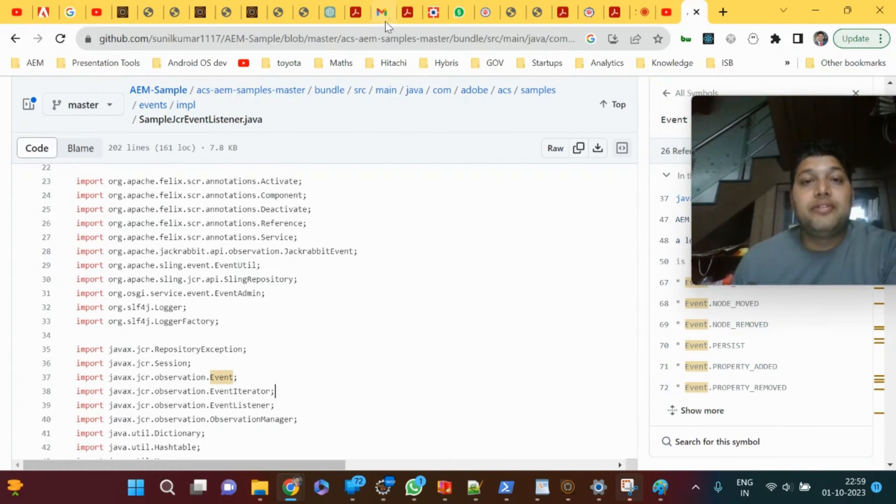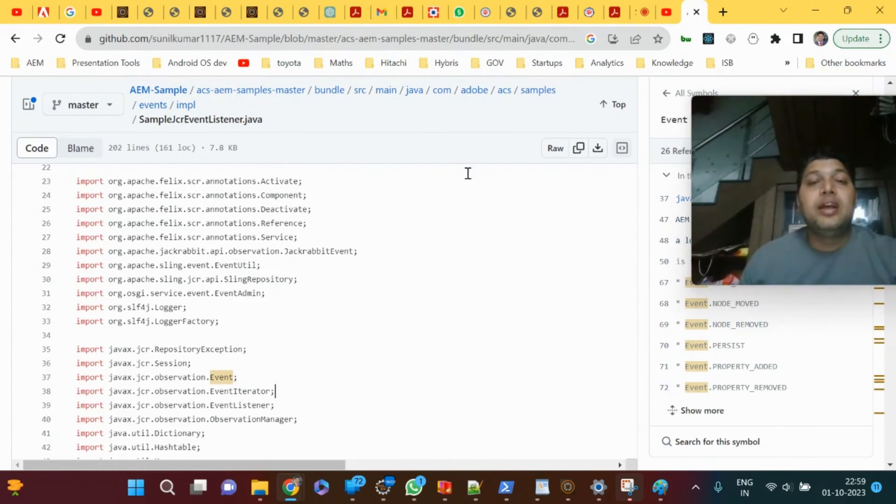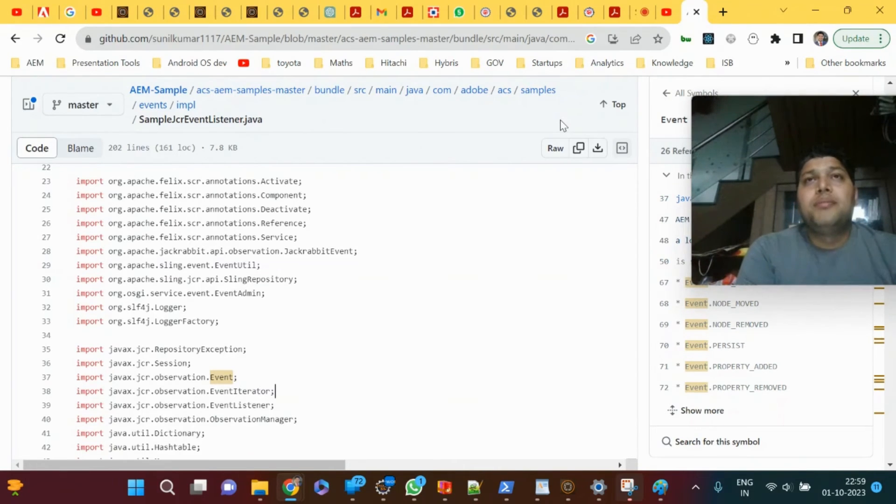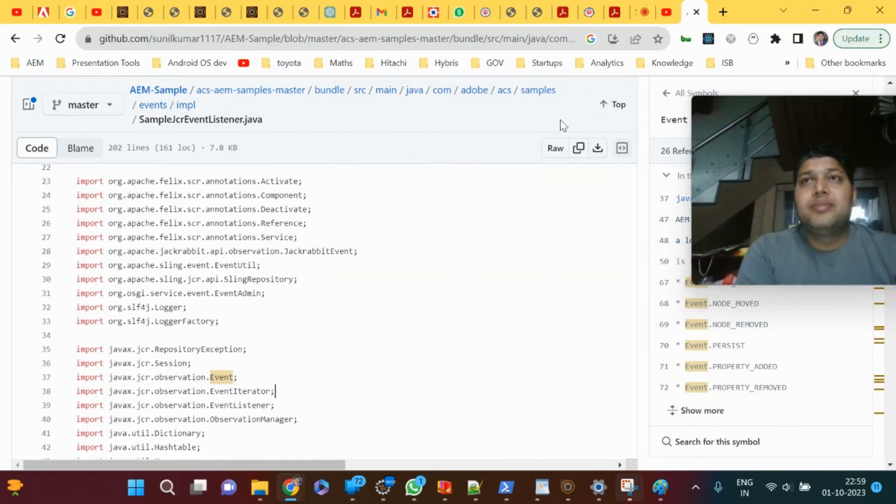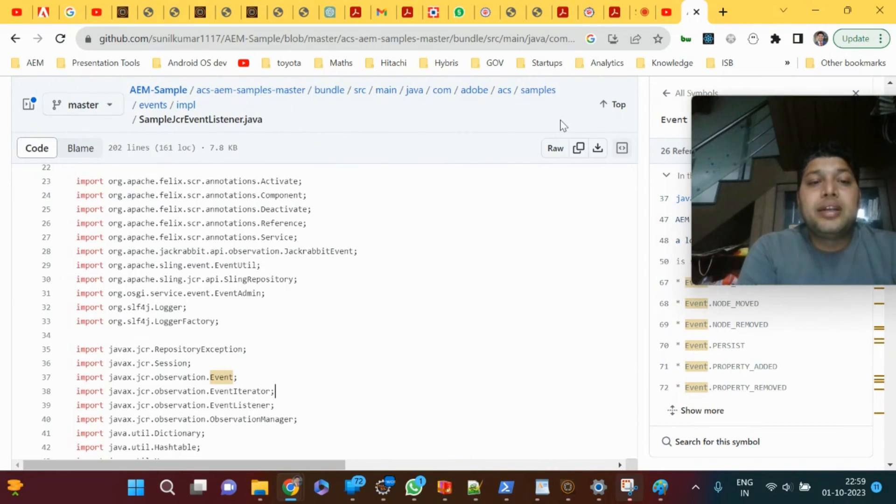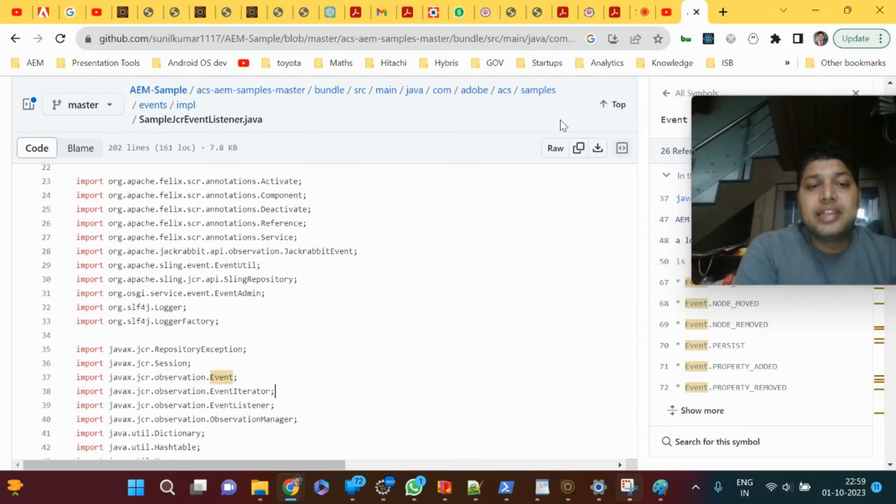Interview questions for event listener and event handler: Which one to use to listen to a node nt:unstructured? Obviously, nt:unstructured is a node API, so we use event listener. What do you use for listening to bundle start/stop events? Bundle start/stop is a sling event topic which we use to listen to bundle events with event handler.